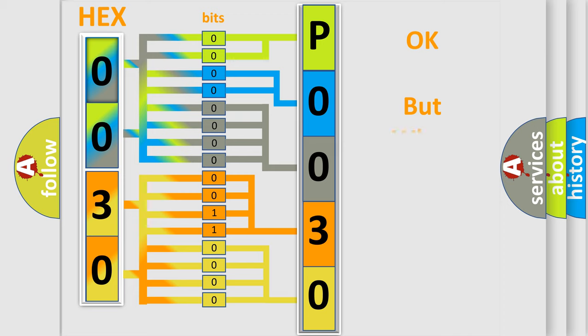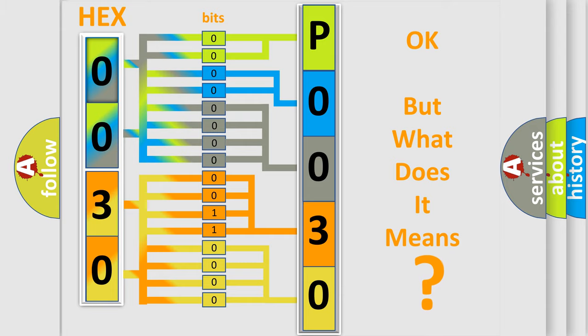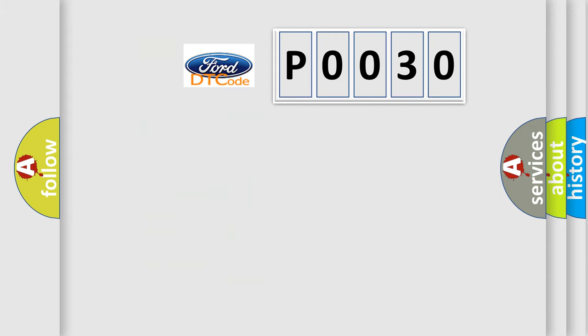The number itself does not make sense to us if we cannot assign information about what it actually expresses. So, what does the diagnostic trouble code P0030 interpret specifically for Infiniti car manufacturers?